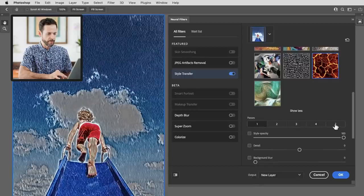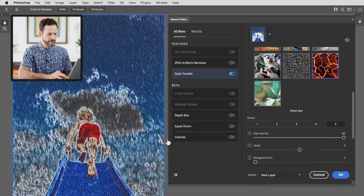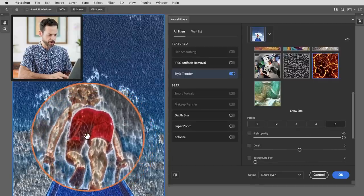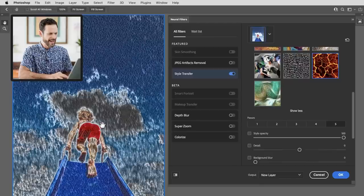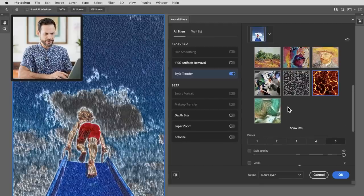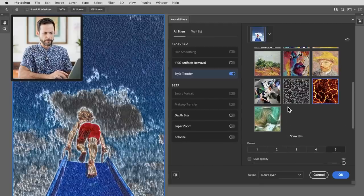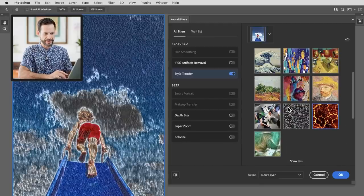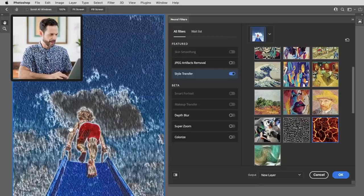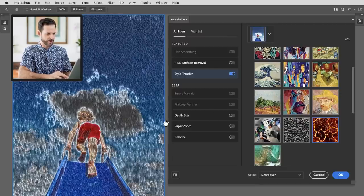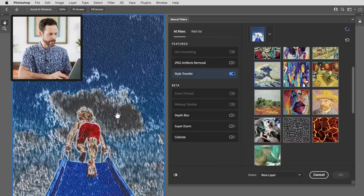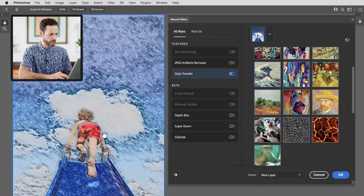Now you do have the option to choose multiple passes which is basically going to make the effect stronger and stronger and in my experimenting some images just simply work better than others and some styles work better than others. Like this is not something I would necessarily want to publish but in this case with this wave image this is actually pretty cool.